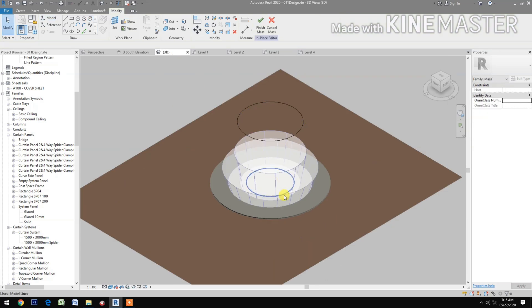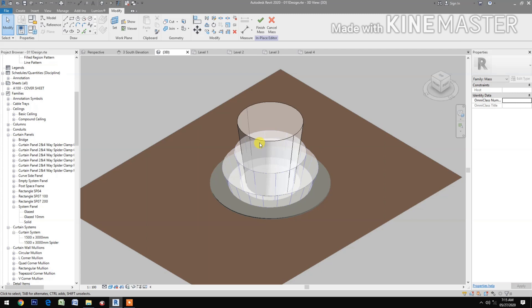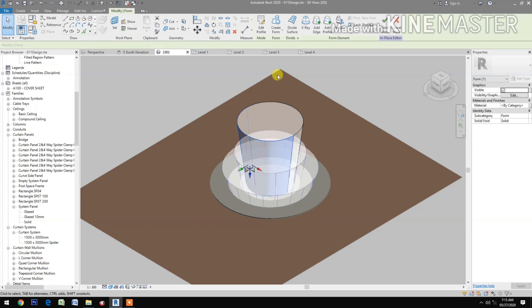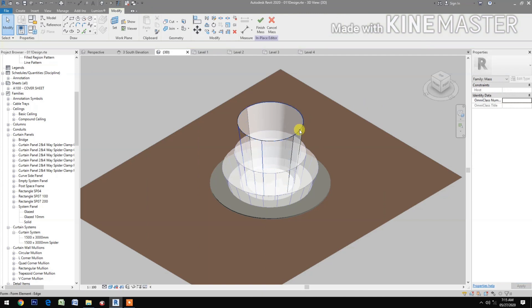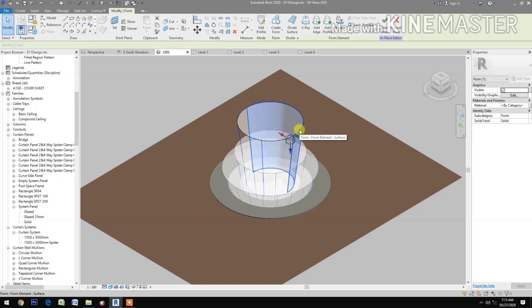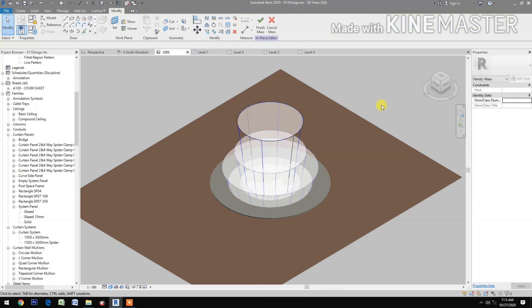Select the two circles and create a form. Select the side surface, divide surface, change the U grid number to 1 and the V grid number to 3. Select the other side — use Control+Tab to select — divide surface, U grid number change to 1, V grid number change to 3. Finish the mass.